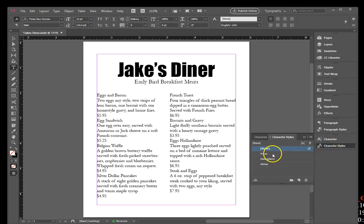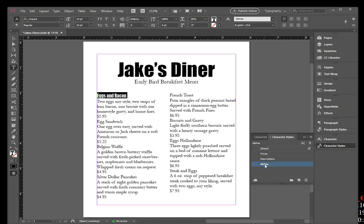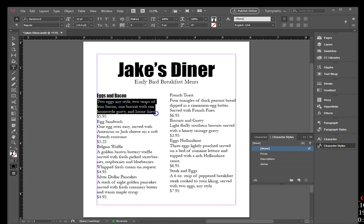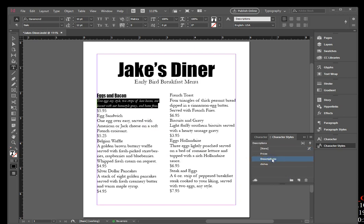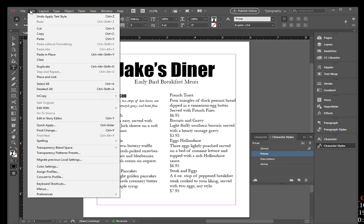Go to your Character Styles panel — you should see Prices, Descriptions, and Dishes. Click the Type tool, triple-click the word 'eggs' in the first title to select the entire title 'Eggs and Bacon', then click Dishes. Select the entire next paragraph beginning with the word 'to' — through the end of that menu description — then click Descriptions. Select the first price, 5.95, then click Prices. Click Edit on the menu bar and Deselect All.